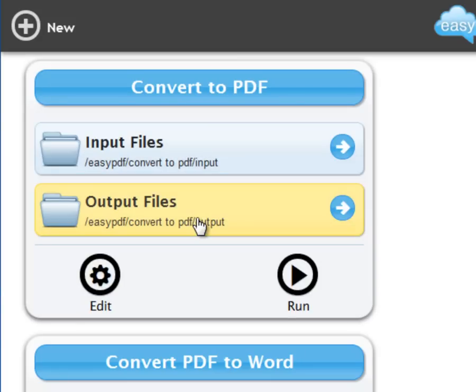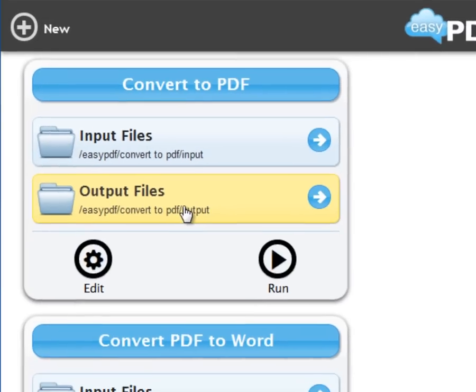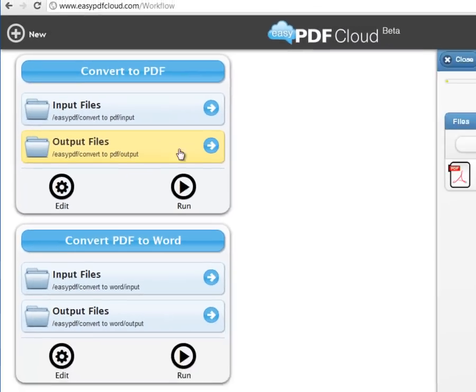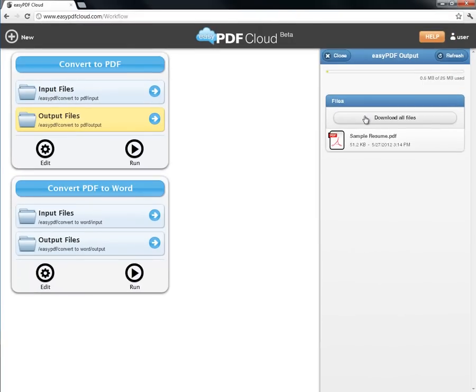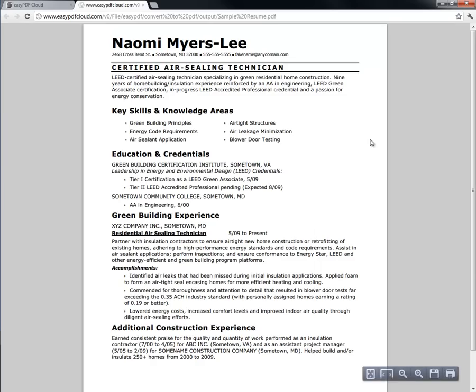Lastly, to get to my new PDF file, I make sure Output Files is selected, and then either download it by clicking here, or open up my browser like this. Here it is.